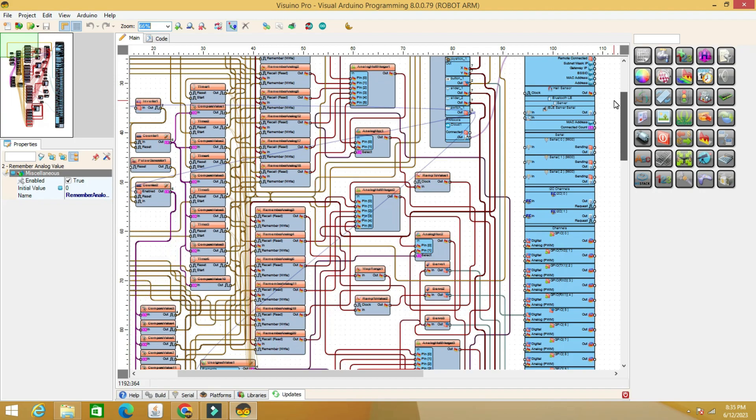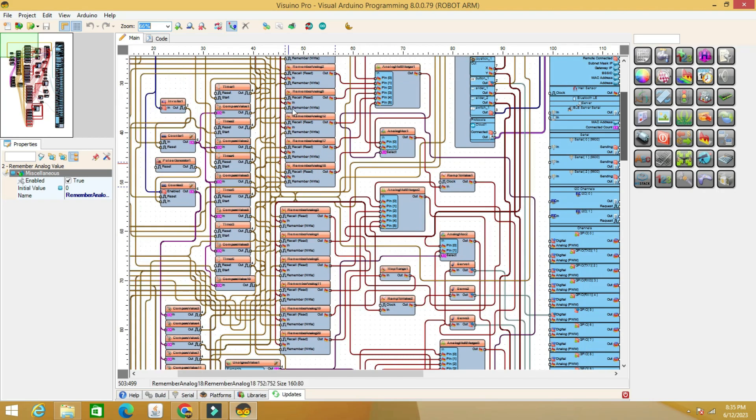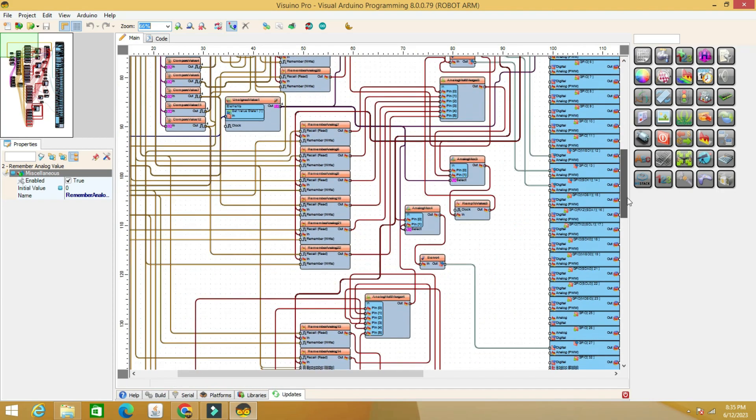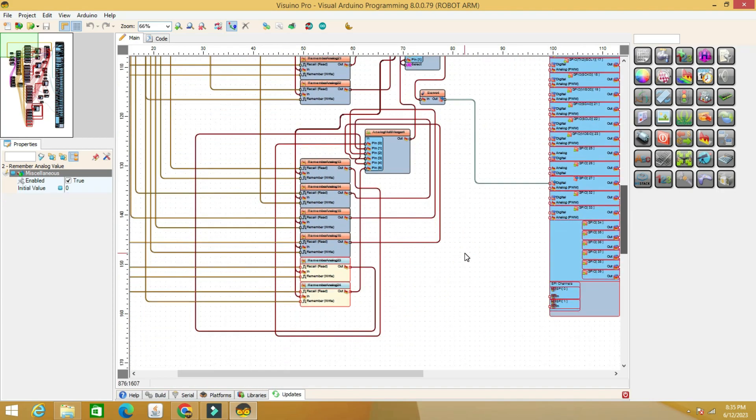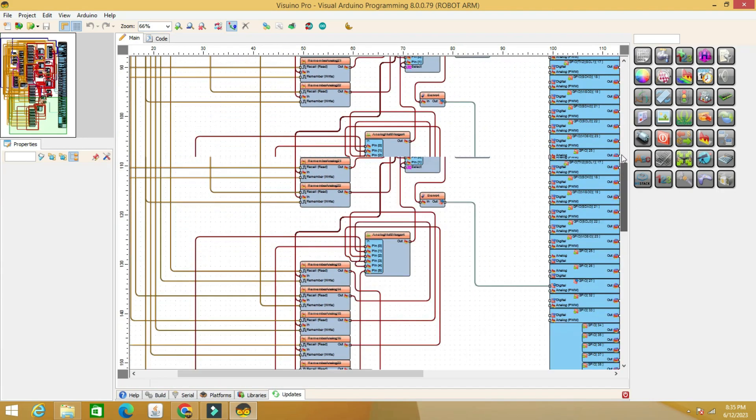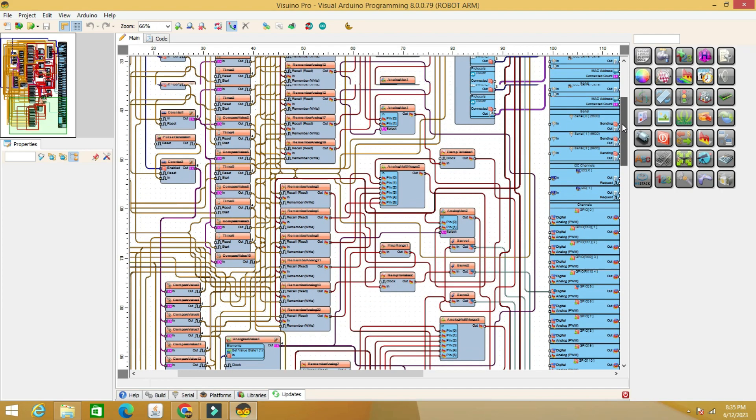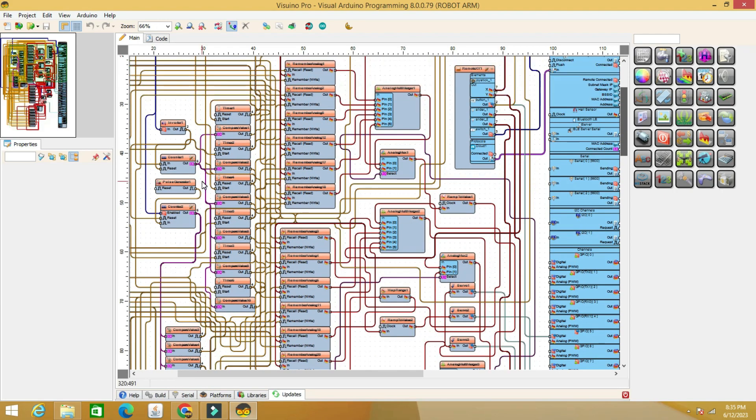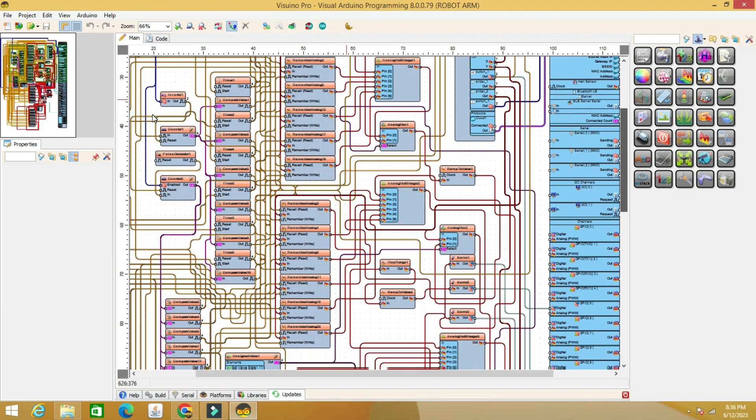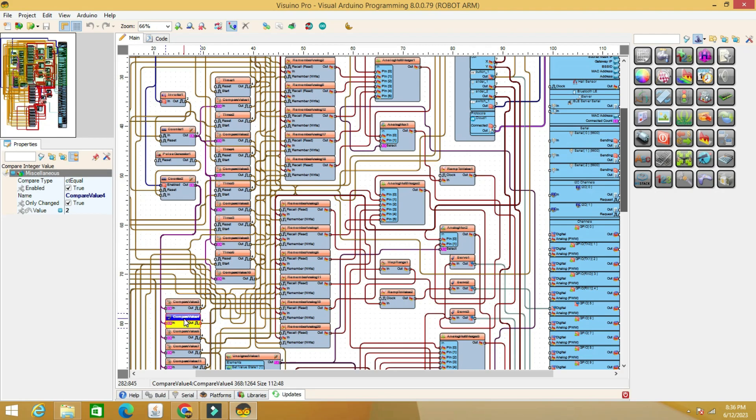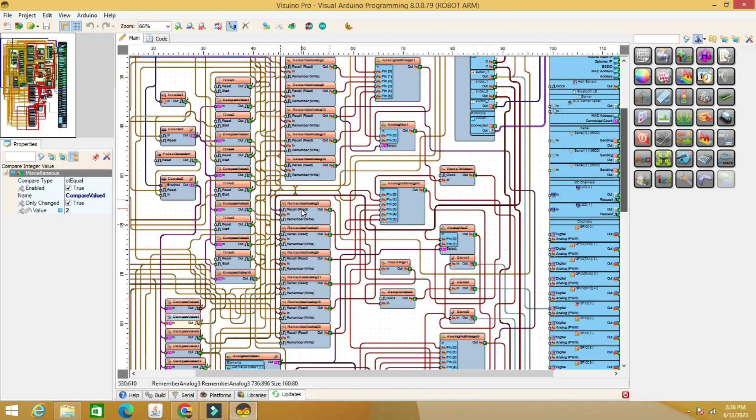Also, the maximum number in the counters will have to be changed. The compare analog value components read the number from the counter and apply the writing, respectively the reading of the analog values coming from the phone to the remember analog value components.